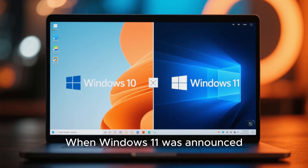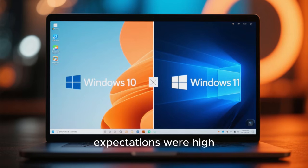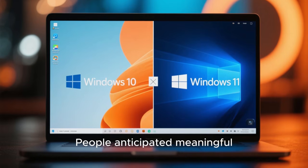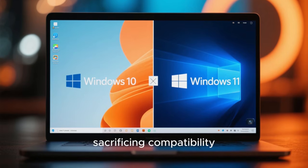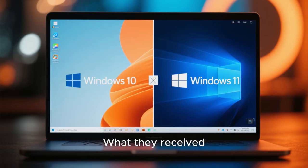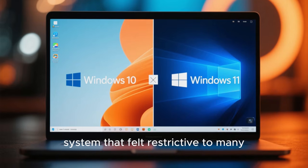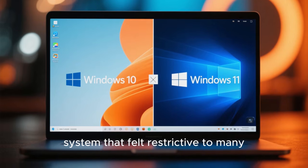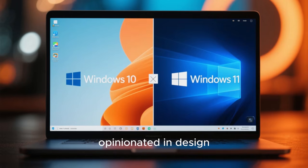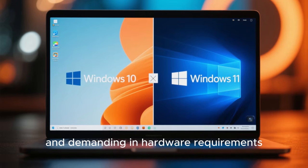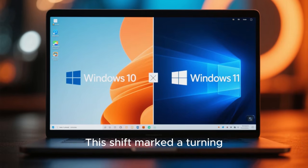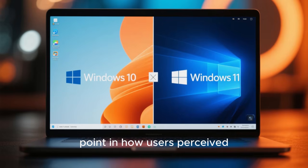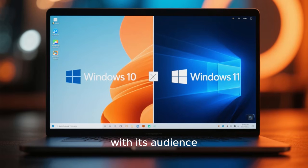When Windows 11 was announced, expectations were high. People anticipated meaningful innovation without sacrificing compatibility or user freedom. What they received instead was an operating system that felt restrictive to many, opinionated in design and demanding in hardware requirements. This shift marked a turning point in how users perceived Microsoft's relationship with its audience.